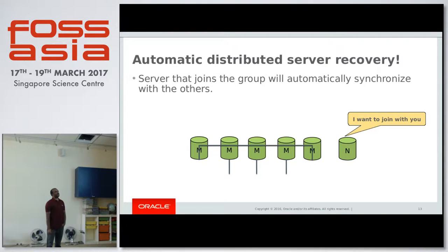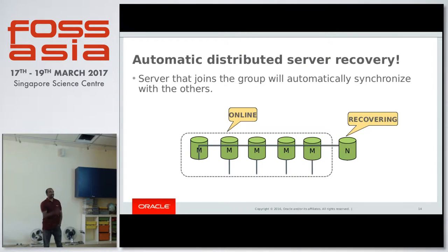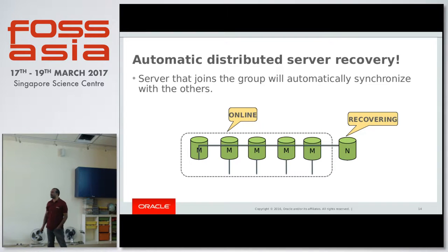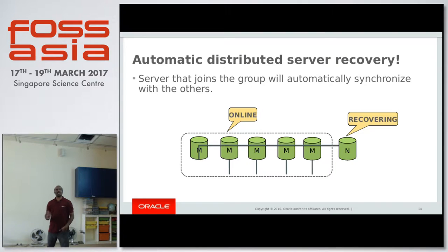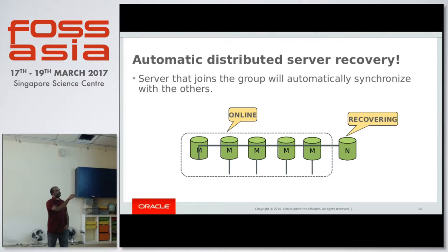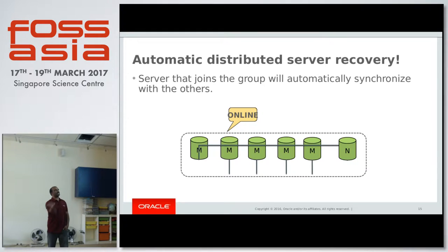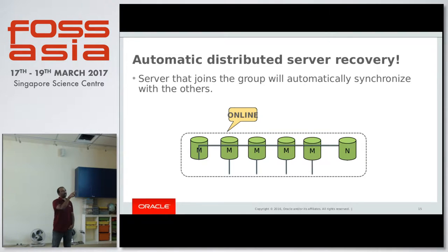For automatic distributed server recovery: let's say there are five servers in the group and a new server wants to join. By setting the group name, it says it wants to join. One of the existing masters — let's say master two — will say it will donate. There will be an async replication between master two and the newly joining server. That newly joining server will be in a recovering state, so none of the writes will go there. Once it downloads all the data from master two, it will join the group and go into online mode, and will then also be able to serve write requests.